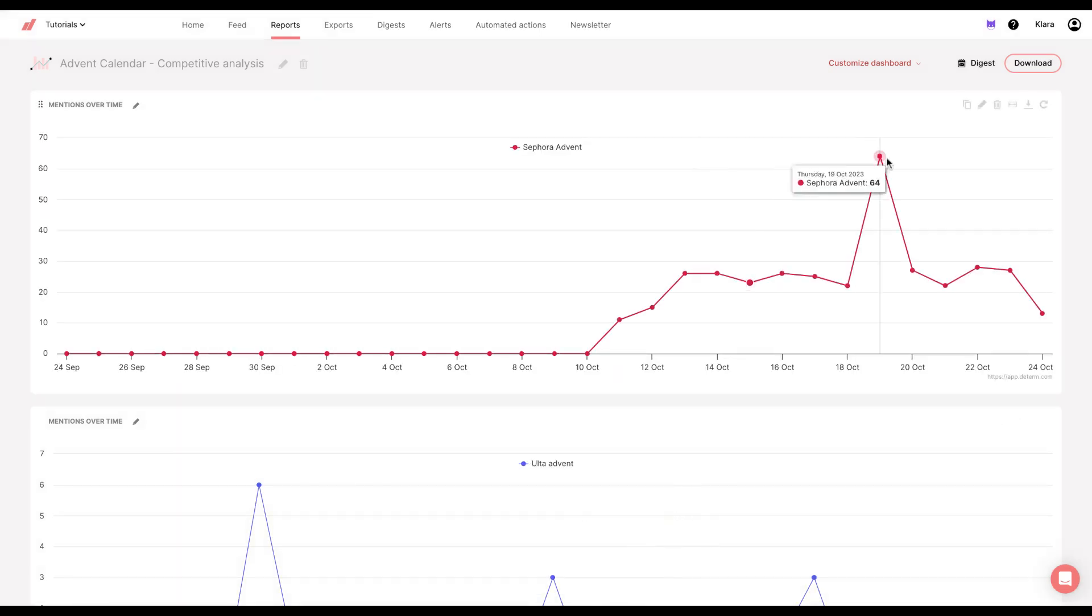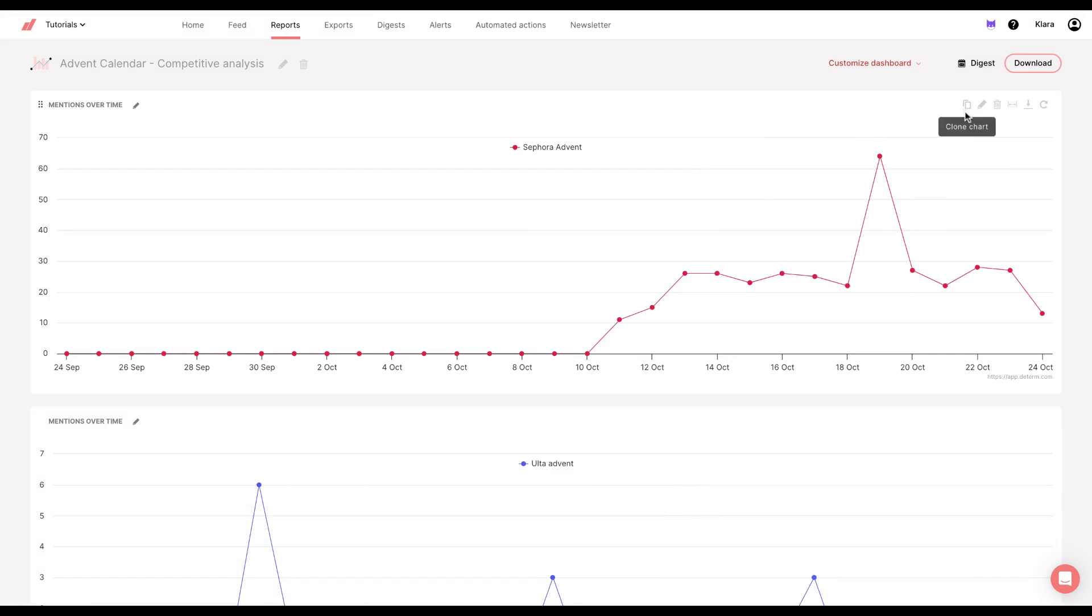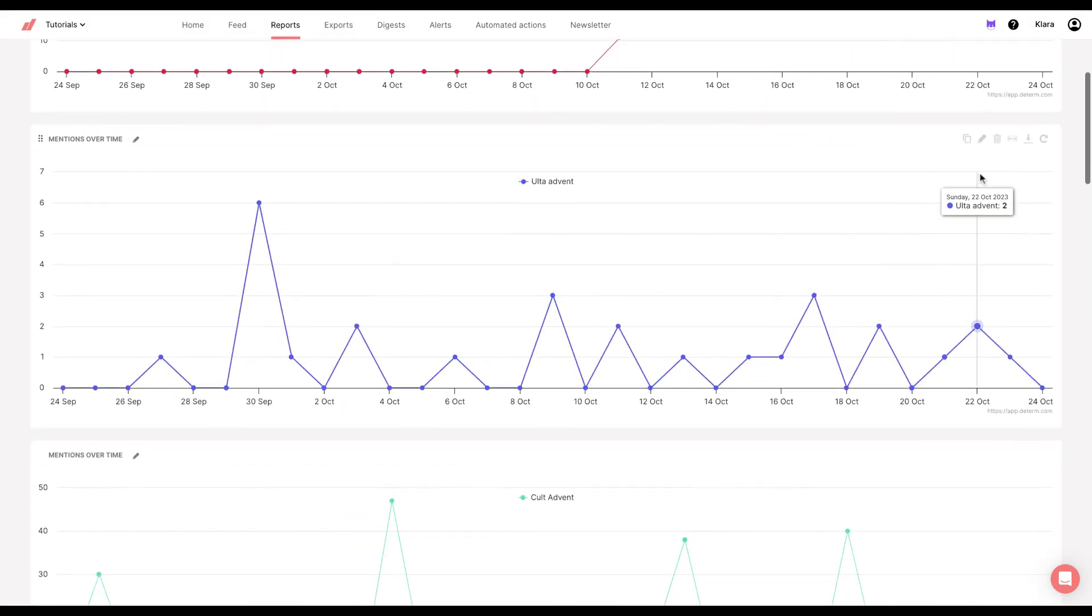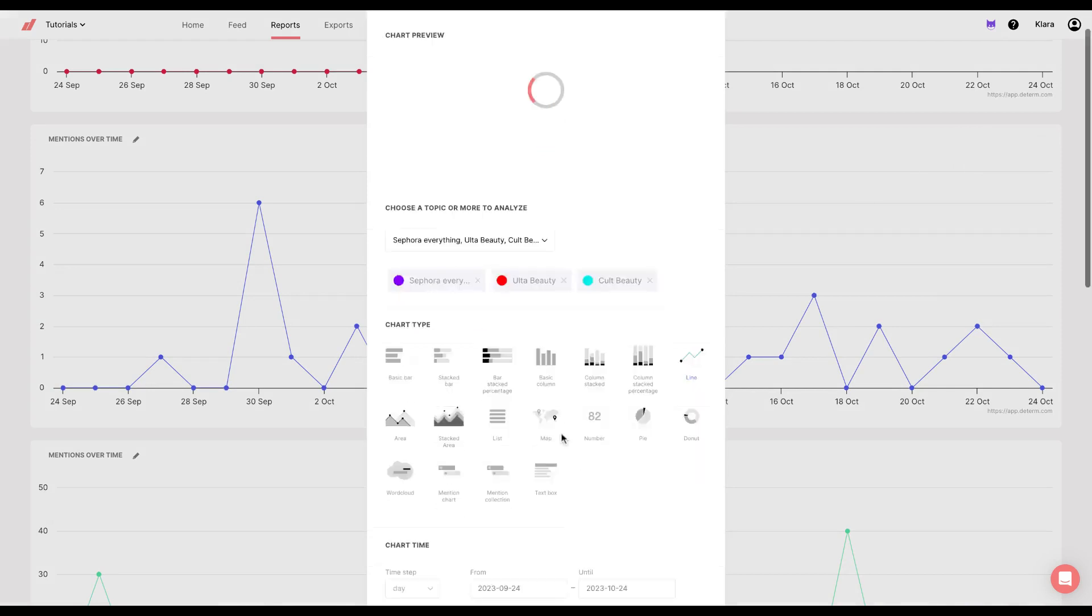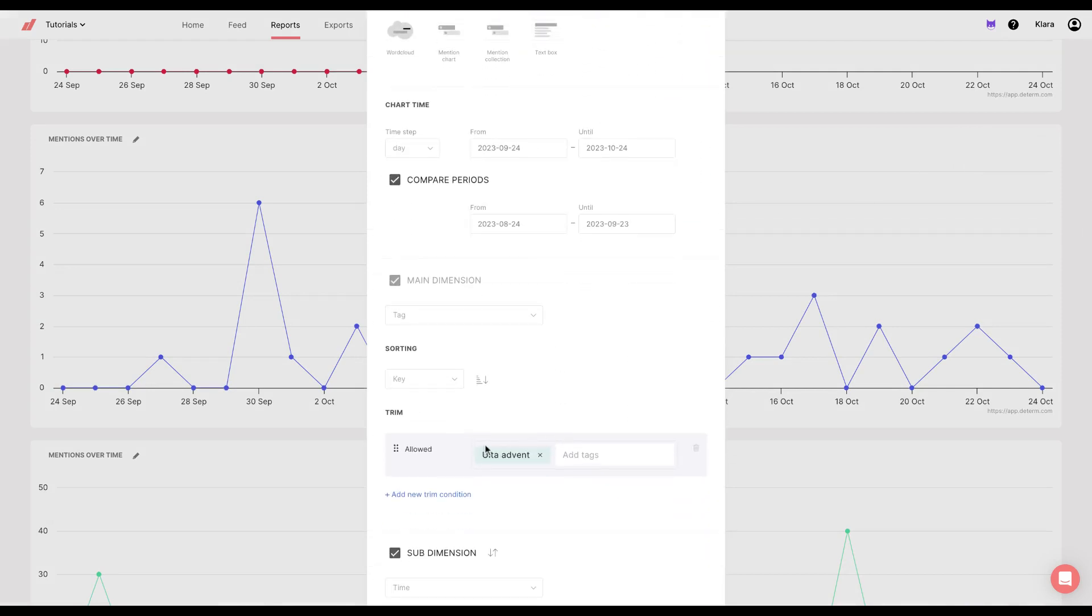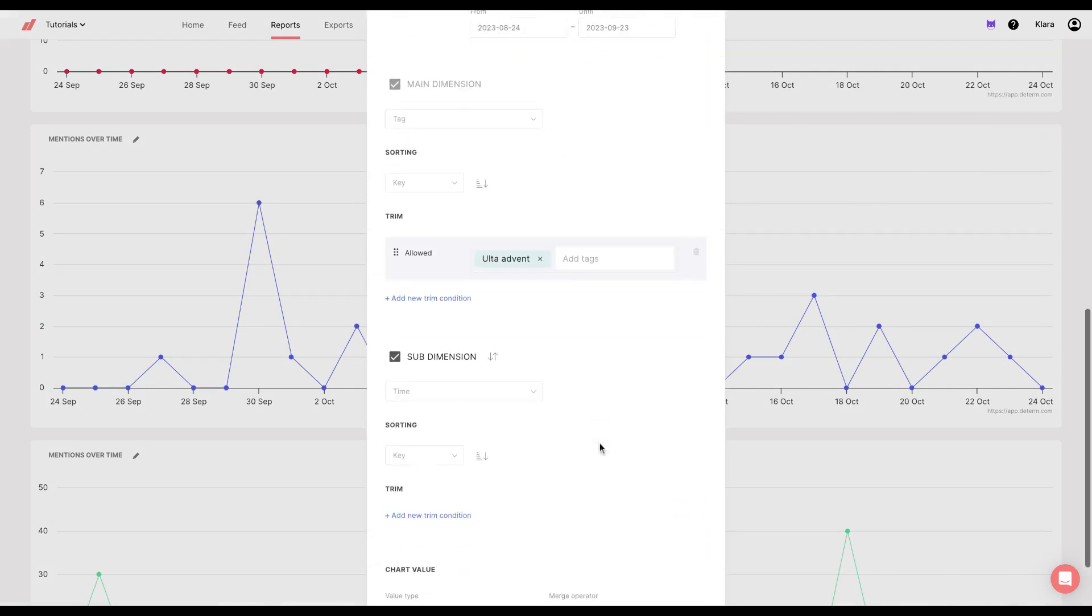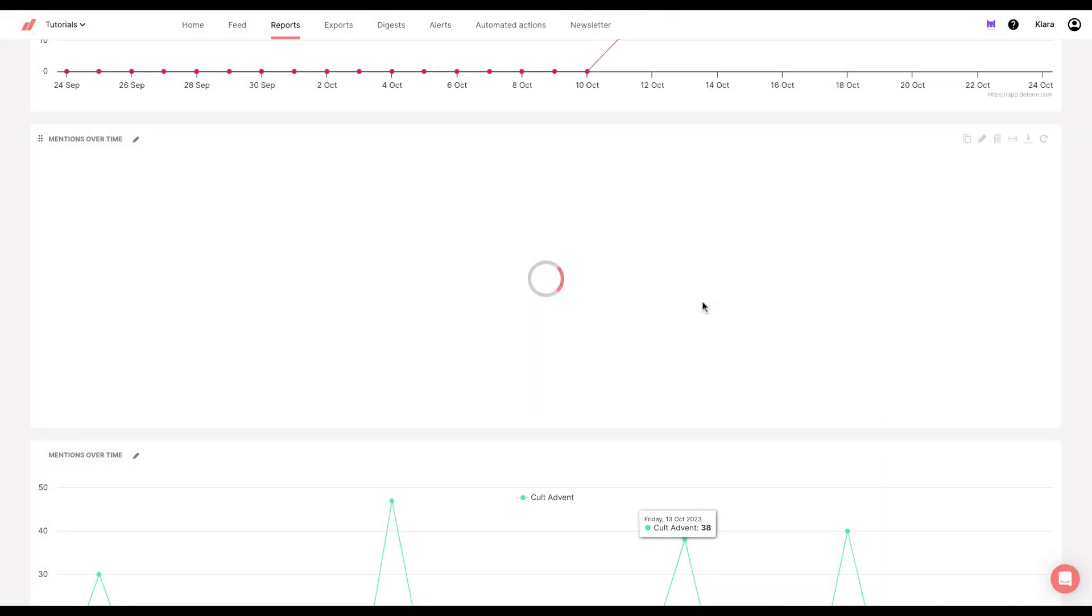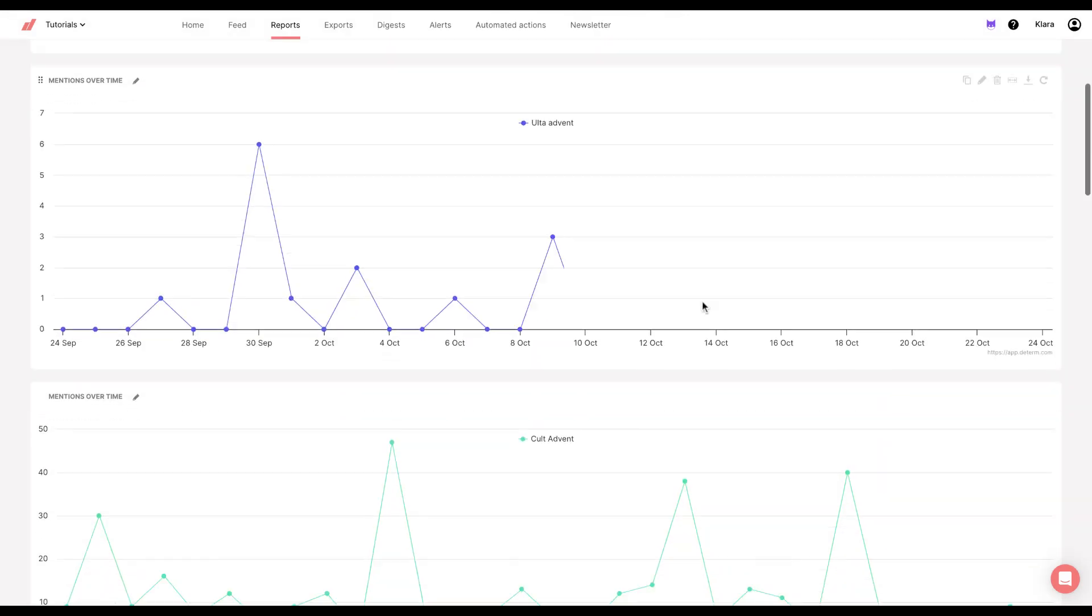What I did next is I just cloned the chart two times, and then I changed the allowed tag in this section. So this is how I got this chart.